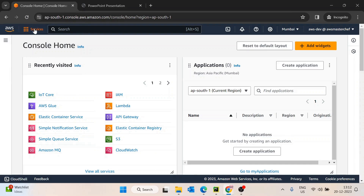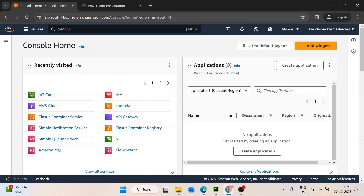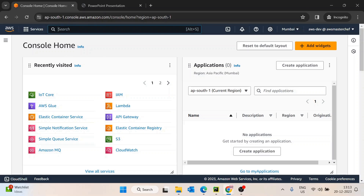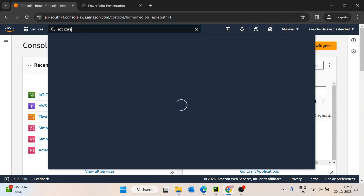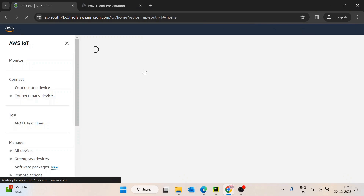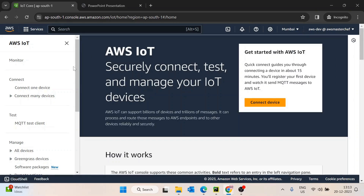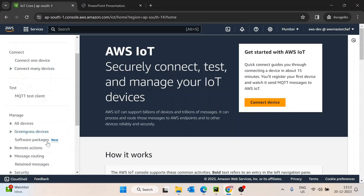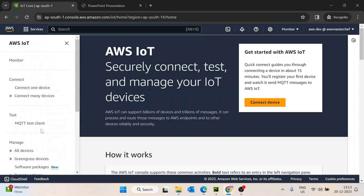First of all, I'm assuming you are inside the AWS IoT console. What we need to do is search for IoT Core. Once we are inside the IoT Core, you can see it gives you an option to connect devices. We'll come back to that later. Let's quickly see the options it is providing: connect one device, connect many devices.